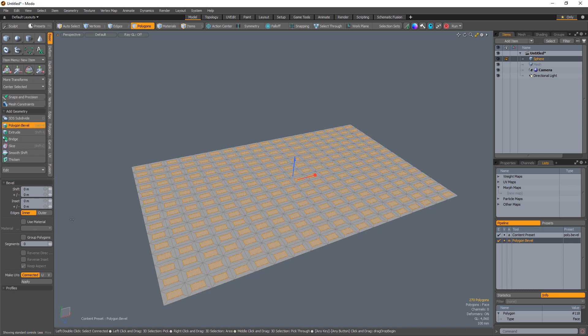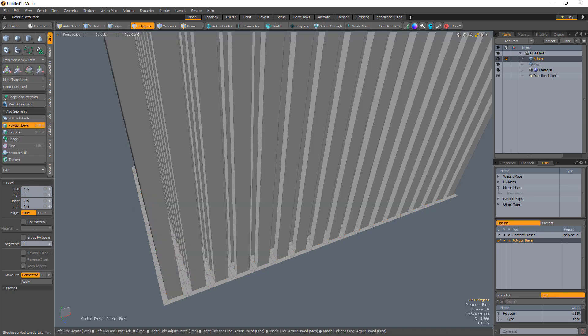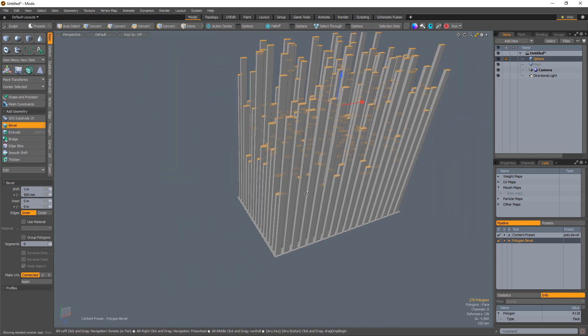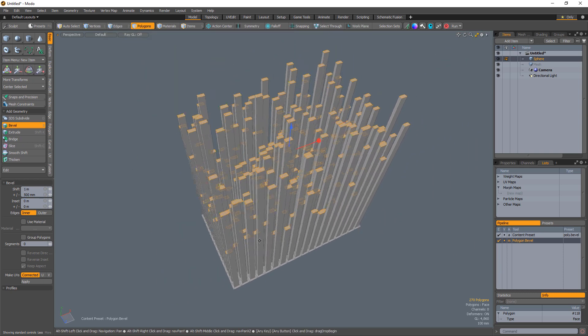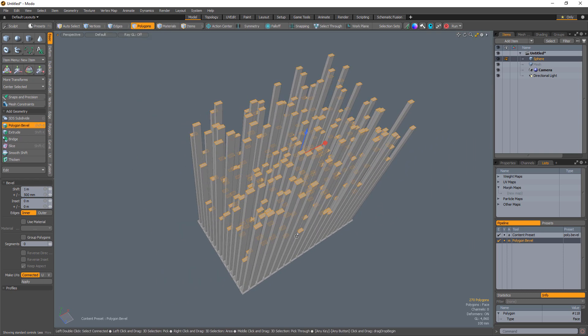Shift left click to commit and to start another bevel operation. Increase the shift amount to one meter and the random value to half a meter. As you can see, the shifted amount is randomized throughout the selected polygons, creating what could be a proxy cityscape.